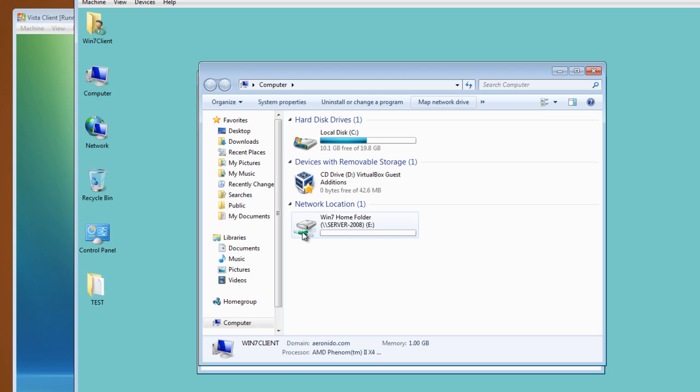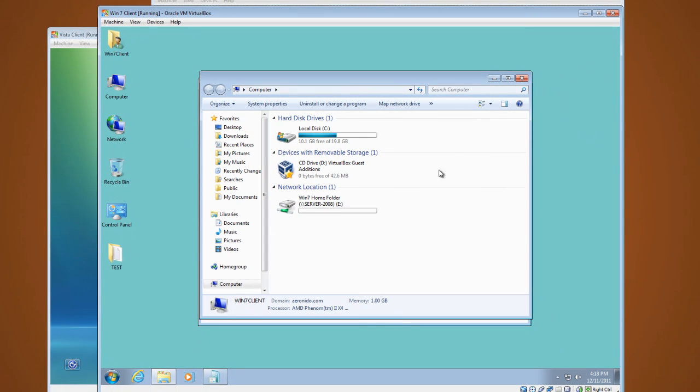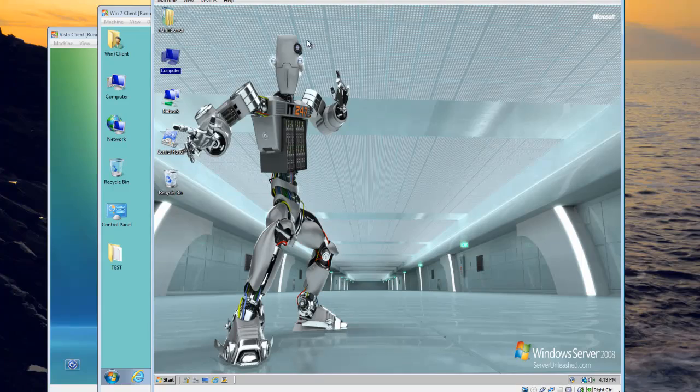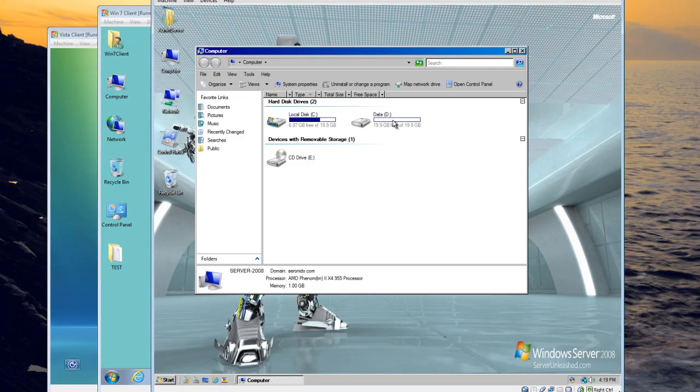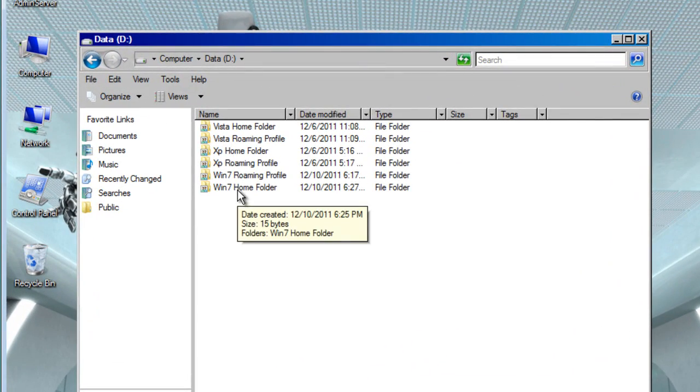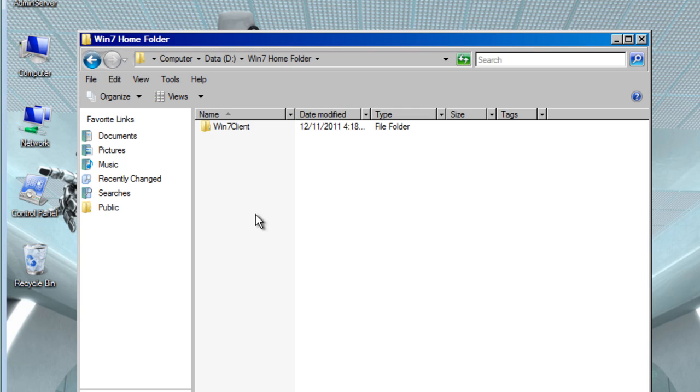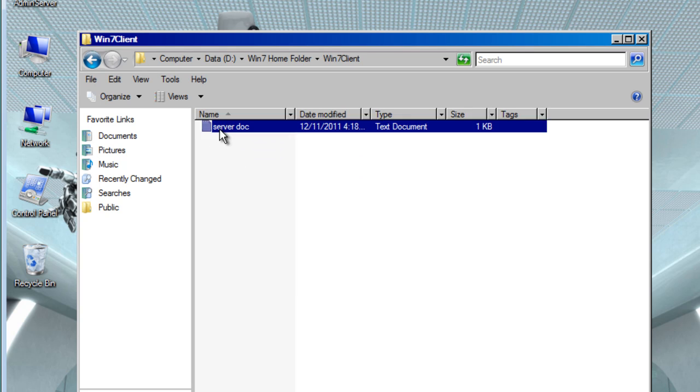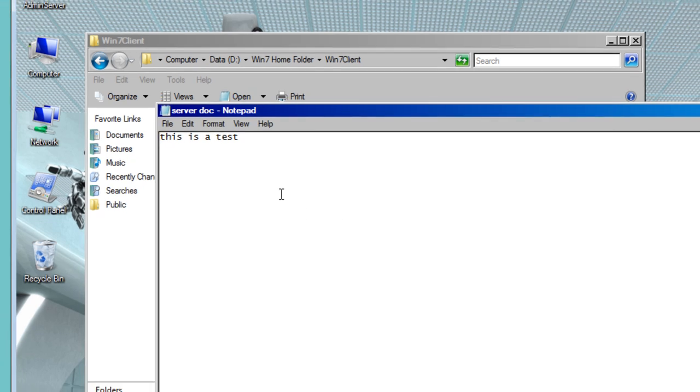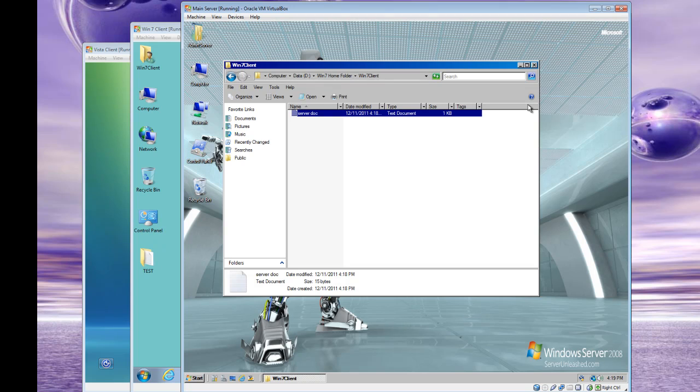Here you can also see the drive that's on the server. So if you proceed on the server, go into the Windows 7 home folder, you see the server documents. See that says this is a test, which means the home folder is working perfectly.